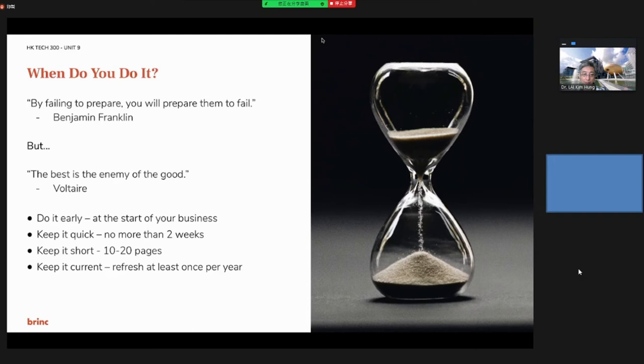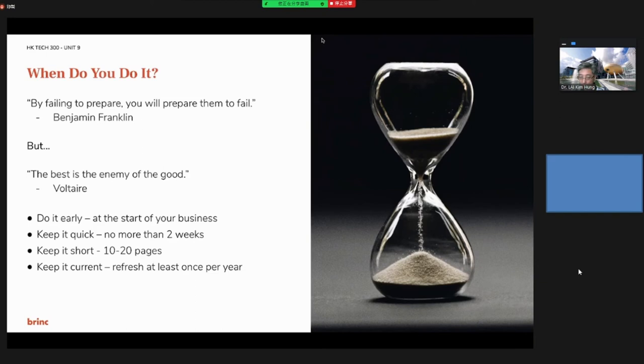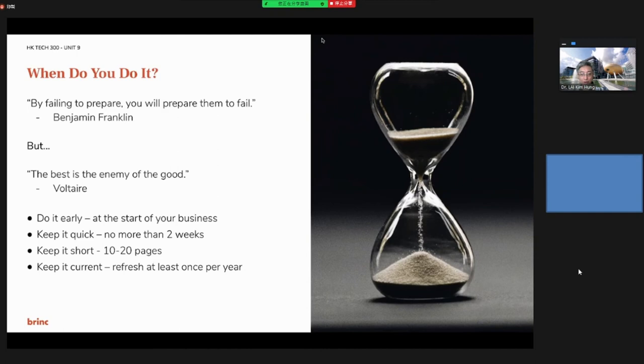And then when do you do it? By failing to prepare, you will prepare to fail. But the best is the enemy of the good. So you need to do it early. For example, at the start of your business, keep it quick. Your business plan may take no more than two weeks to complete. Keep it short, maybe 10 or 20 pages. Keep it current. You need to review and refresh at least once every year.